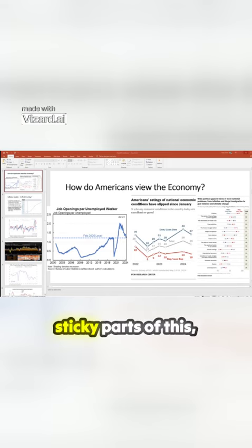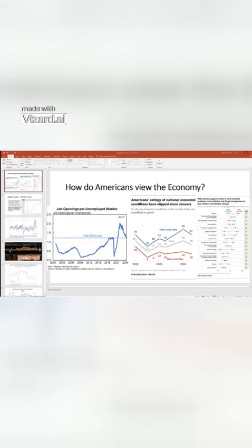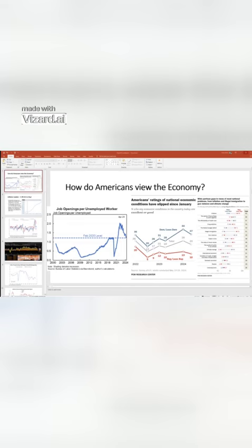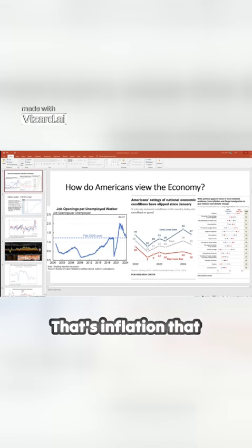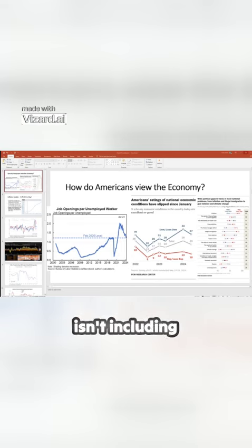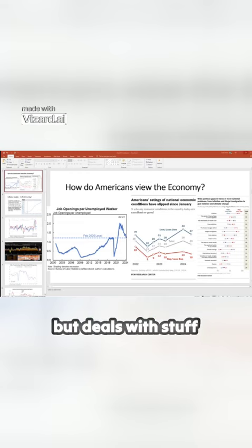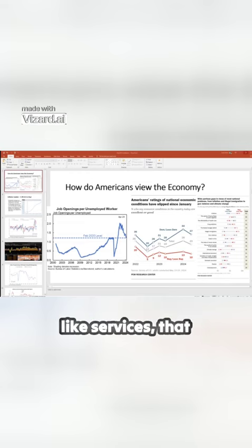And so far, the sticky parts of this, what the Fed has been concerned about is what we call super core inflation. That's inflation that isn't including volatile things like energy and houses, but deals with stuff like services.